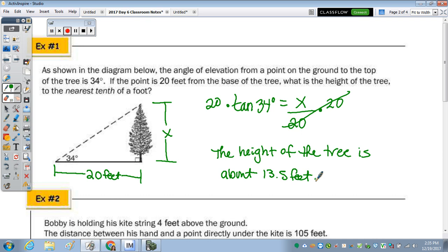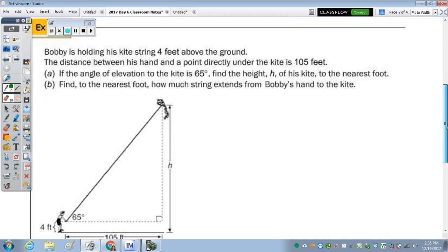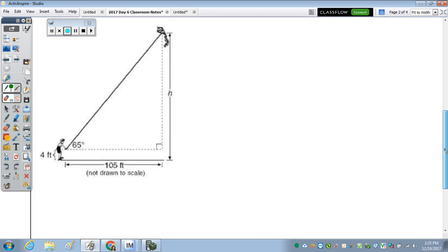The next one: Bobby is holding his kite string four feet above the ground. The distance between his hand and a point directly under the kite is 105 feet. If the angle of elevation to the kite is 65 degrees, find the height h of his kite to the nearest foot. And then part b, find to the nearest foot how much string extends from Bobby's hand to the kite. So we need to find how much string, x, and we also need to find h.